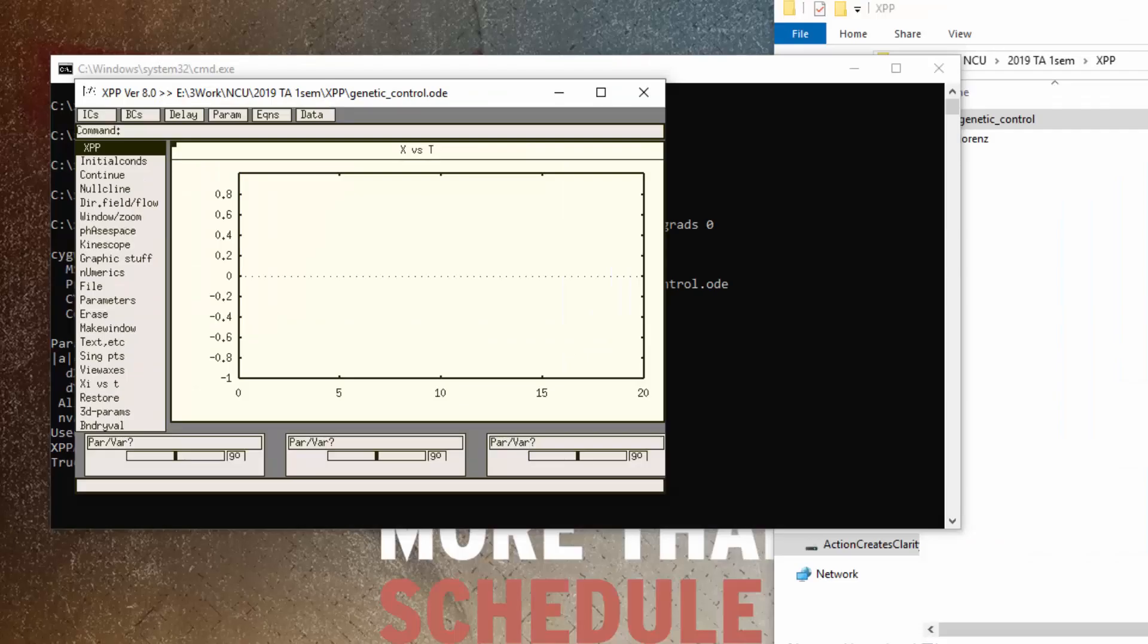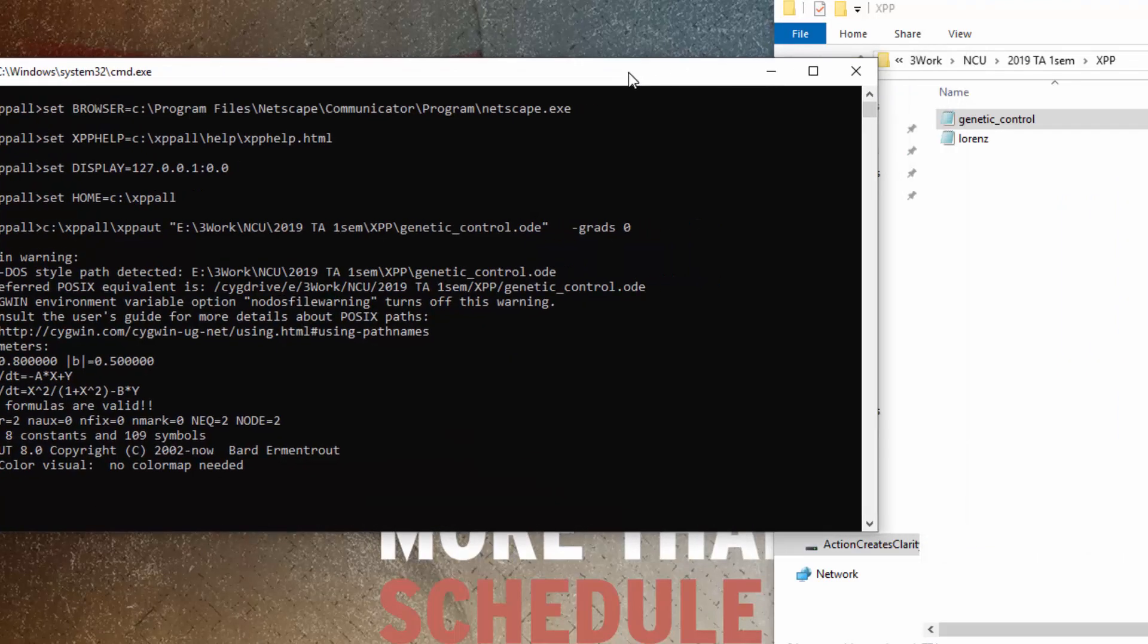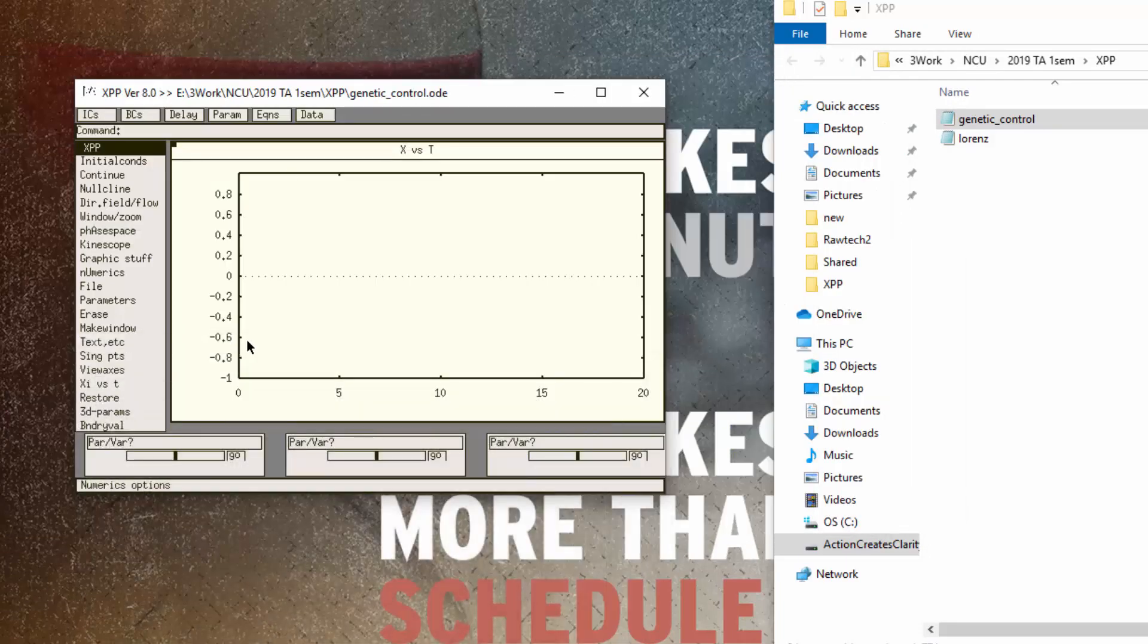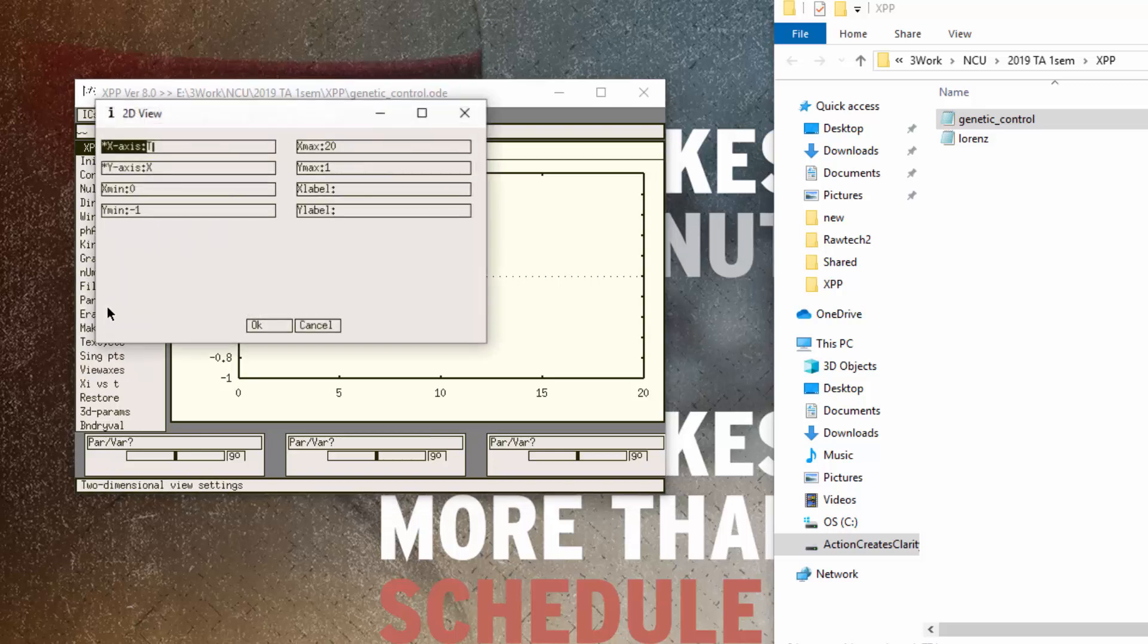We don't see right away the graph but that is okay. So this is an X versus time window and we don't want that window because we want a phase plane. We can change this window by going to the view axis button here.